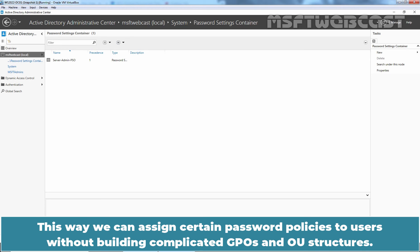This way we can assign certain password policies to users without building complicated GPOs and OU structures.